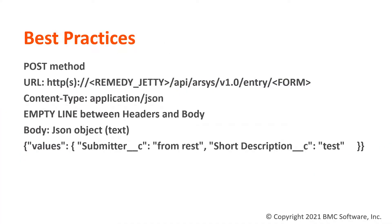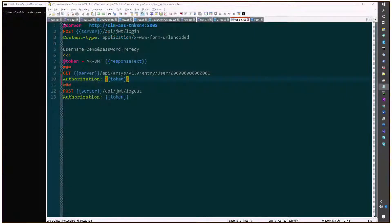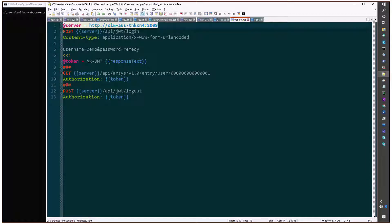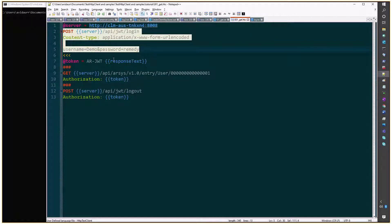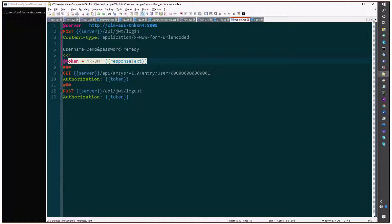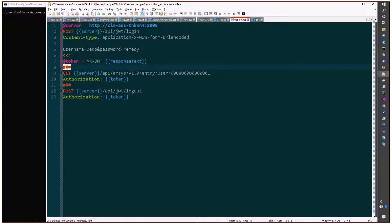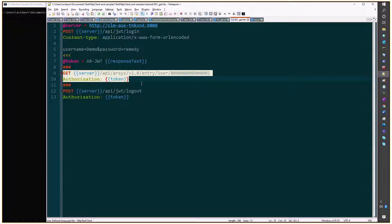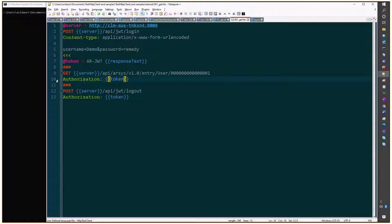We'll start from our basic template we built in the previous video. We start by defining a server name and do a login. After login, we do post-processing of the request and grab the response text with AR JWT as the token variable. We then mark the end of the request, go to the second one, and get a single entry from the user form, using the authorization token in line number 10. Finally, we log out in line number 12.